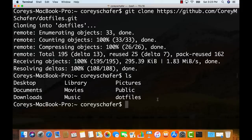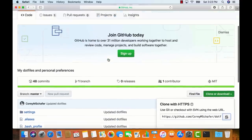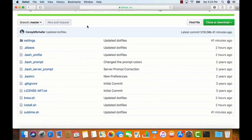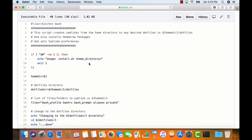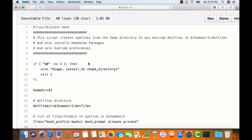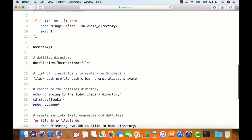A lot of these are bash scripts. I'm going back to GitHub to look at these scripts in the .files directory. I'm opening the install.sh script. At the very top, we can see this is a bash script. The comment says this script creates symlinks from the home directory to any desired dotfiles in the home directory .files, and it also installs Homebrew packages and sets Sublime preferences. The first line tells us how to use the script — we pass in our home directory as an argument.